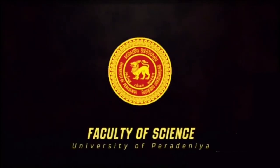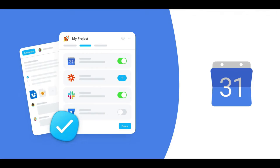Welcome to the Faculty of Science. Let us see why we need to schedule via Google Calendar.